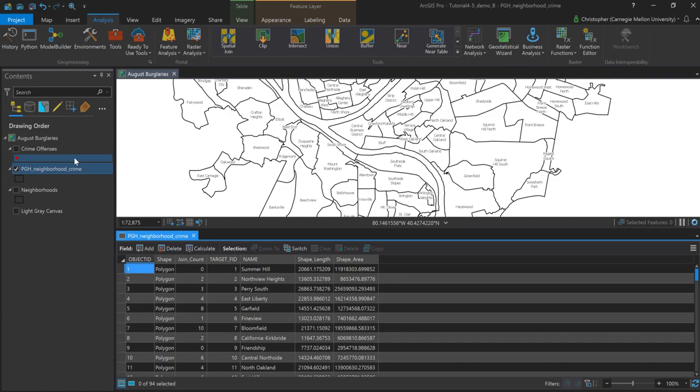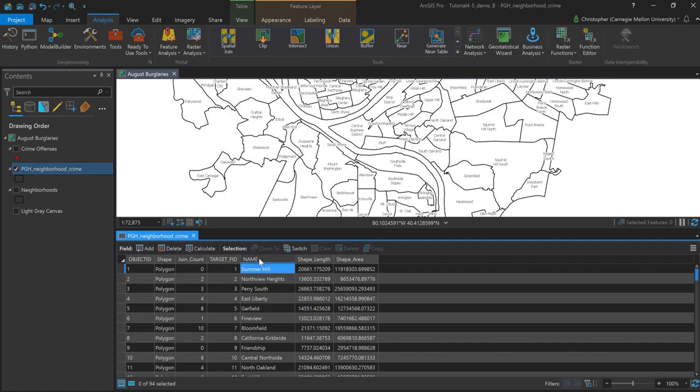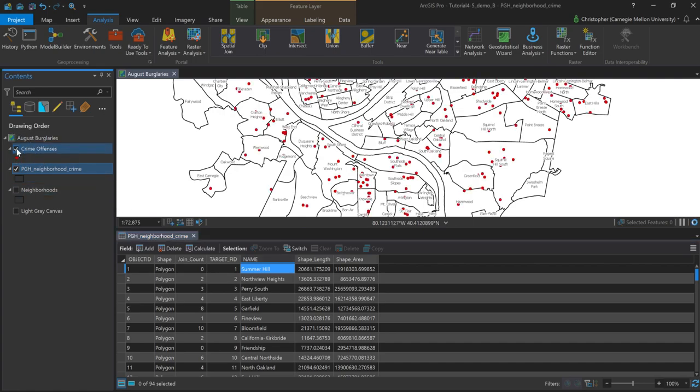Okay, great. So we can see now that I have this join count column, which is representing essentially the number of points that it encountered when it did the spatial join. And I've still retained the name of the neighborhood. So if I want to kind of spot-check this and just make sure it basically looks correct, I can go ahead and turn on crime offenses again.